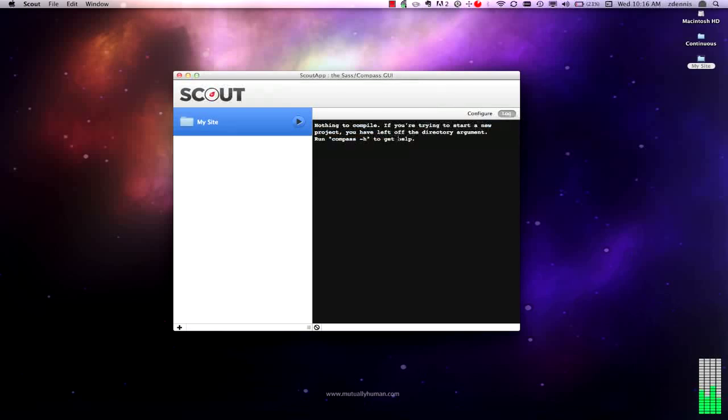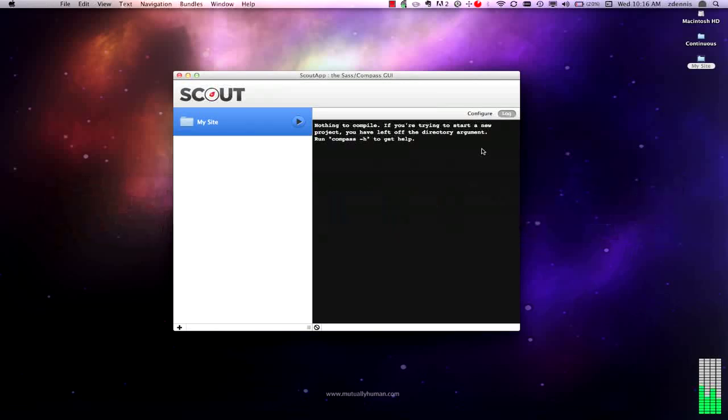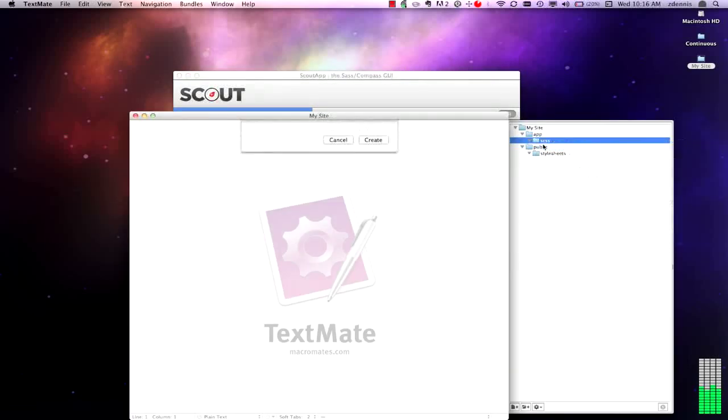If you're starting a new project, you've left off the directory argument. That's not entirely true. It's just that there are no files. So we've created our first SCSS file.